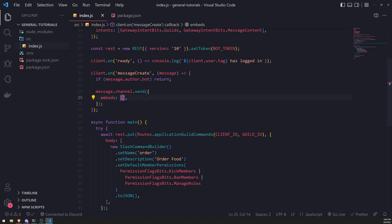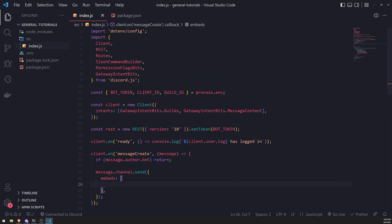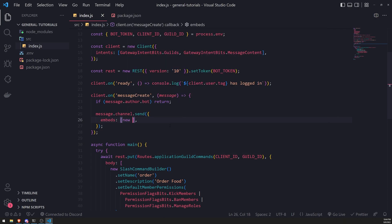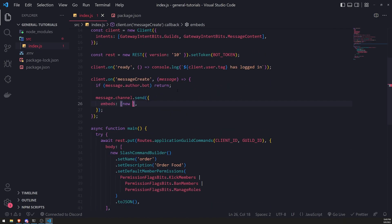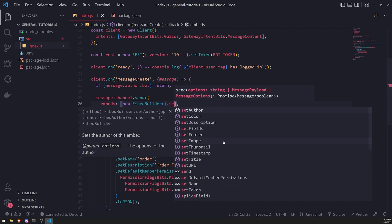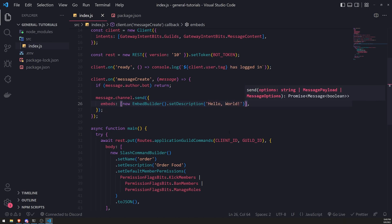Instead, I'll create an instance of EmbedBuilder, which I think is a lot cleaner. We import the EmbedBuilder class from discord.js and instantiate it inside the embeds array with new EmbedBuilder(). Then we call the appropriate methods to modify our embed. Importantly, we can't send an empty embed, so let's call setDescription and just say 'Hello World'.